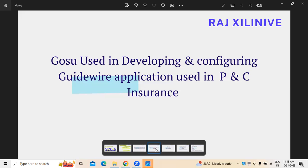Depending on the business rules that organization has, configurations are required to make some changes. So for that reason, not only for development but even for configuration, GOSU is generally being used here.